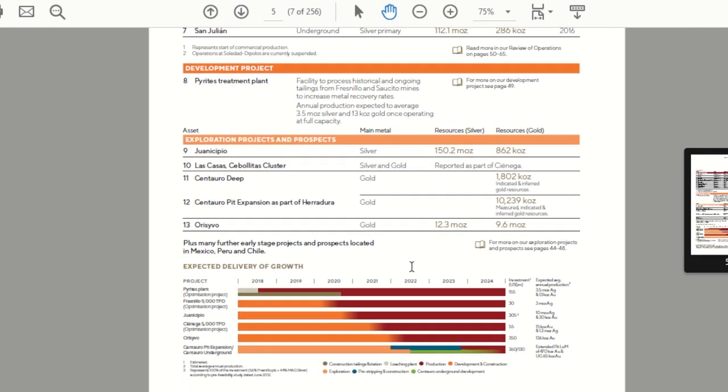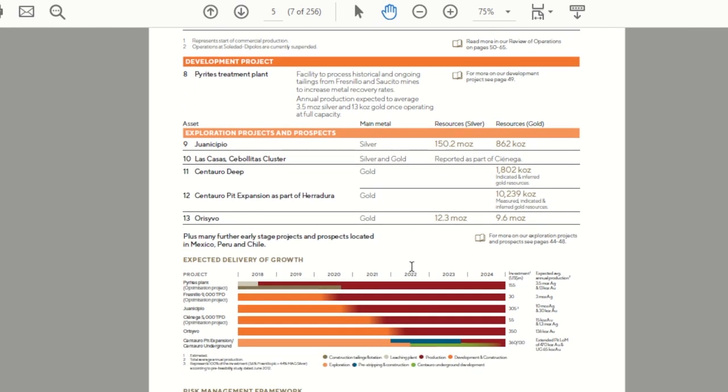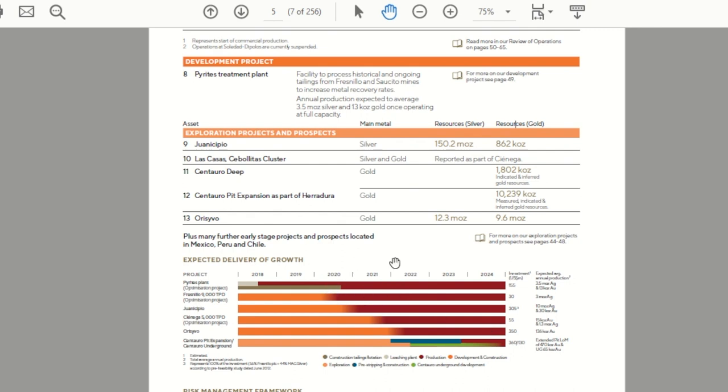But one point to note as an investor if you look at the expected delivery of growth at the bottom of this page. And this is going to be pretty small on your screen. But the red indicates when these projects, these growth projects are expected to come online. And most of these projects aren't actually expected to hit production until about 2021. So we're a few years out from some of their growth projects coming online. I think that's important to note.